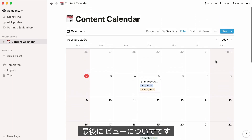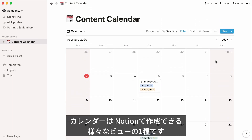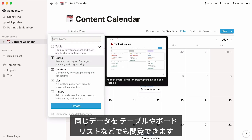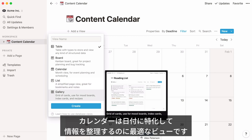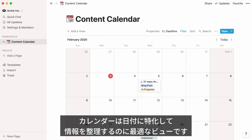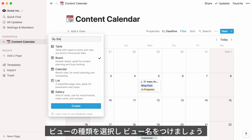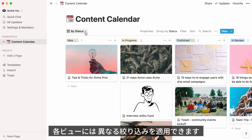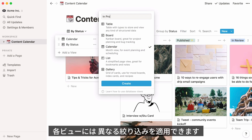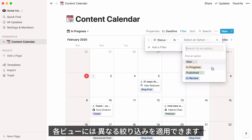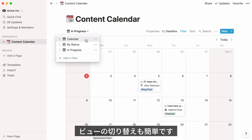Finally, let's talk about views. A calendar is one of multiple kinds of database views you can create with Notion. You could also view the same data in a table, on a board, on a list, etc. Calendars just make it easier to see your information organized by date specifically. To create a different view of your calendar, click add a view at the top left. You can choose which type of view you want and give it a name. You can also create views showing different filters applied to your calendar, then switch seamlessly between them using the view menu.